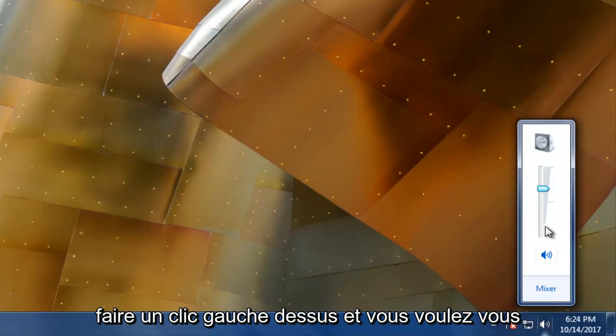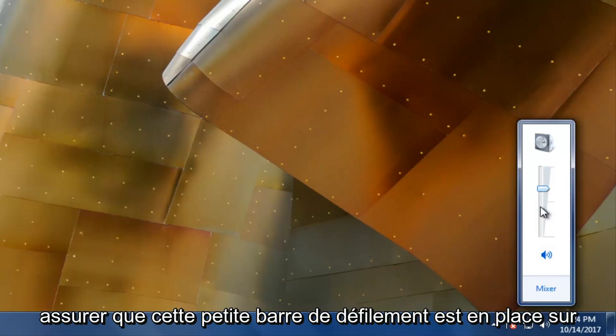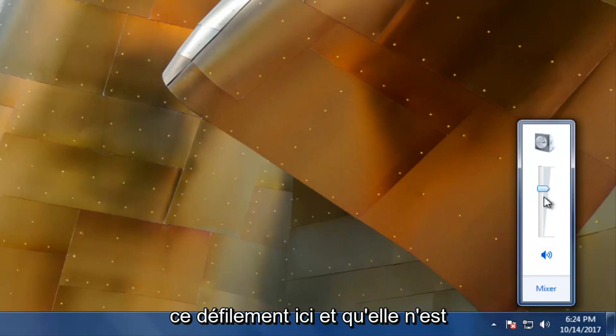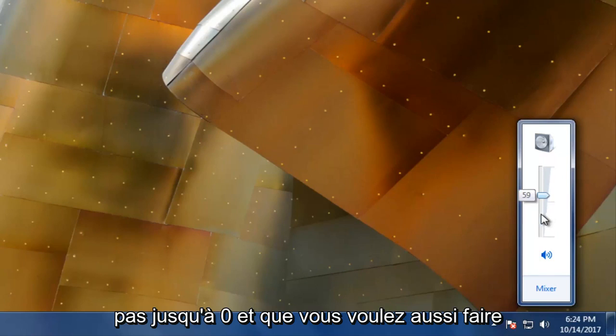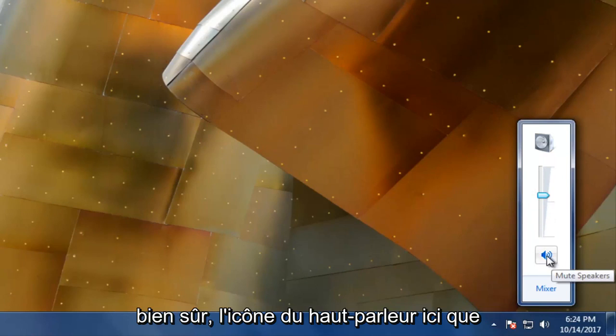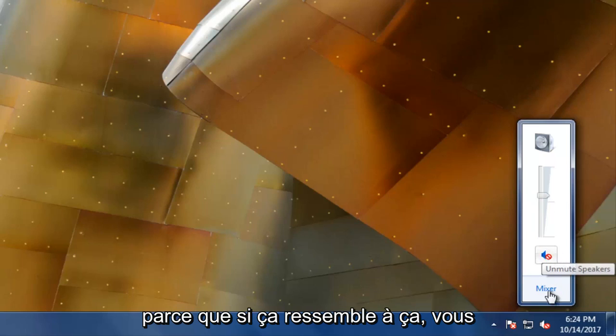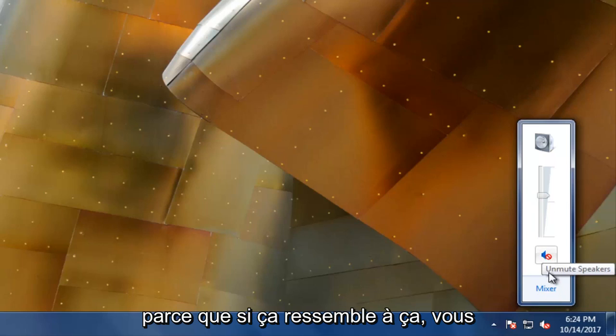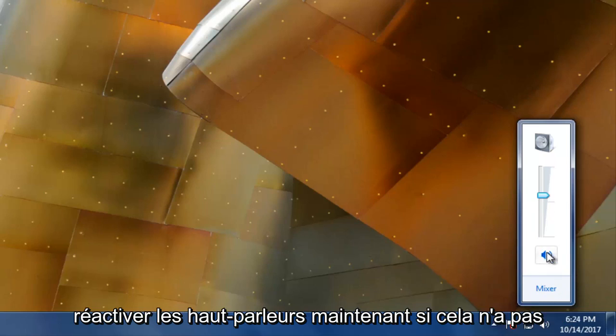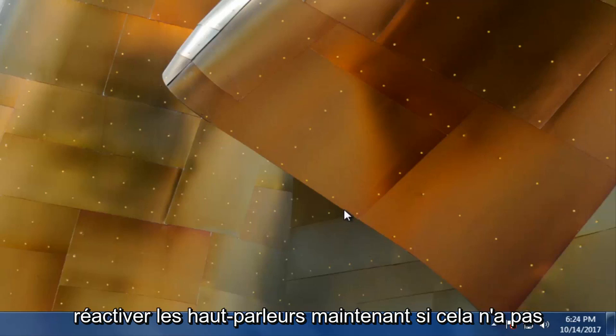You want to left click on it and make sure this little scroll bar is up on this scroller here and it's not all the way down to zero. You also want to make sure the speaker icon right here that I'm circling doesn't look like this, because if it does, you're going to have to left click on it again to unmute the speakers.